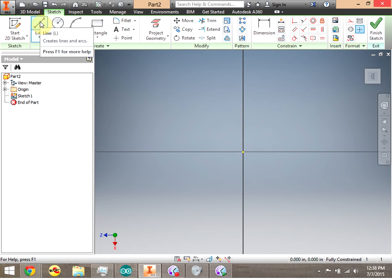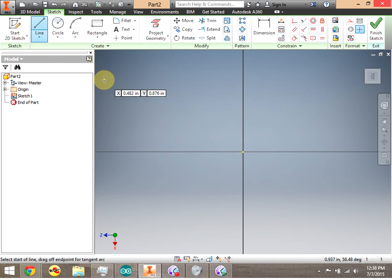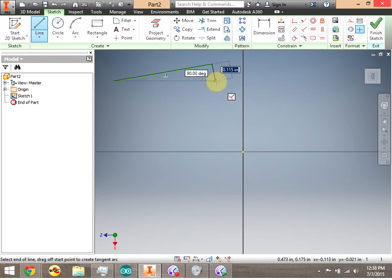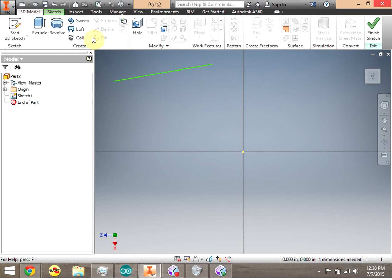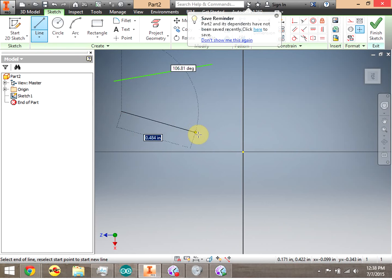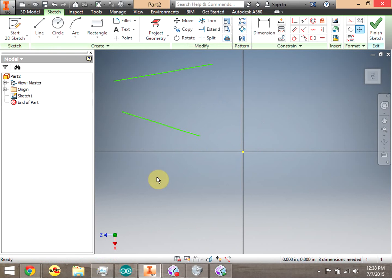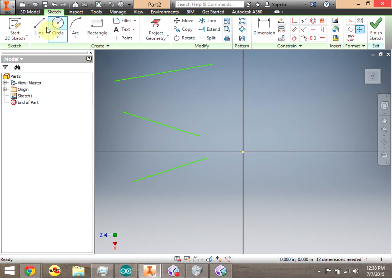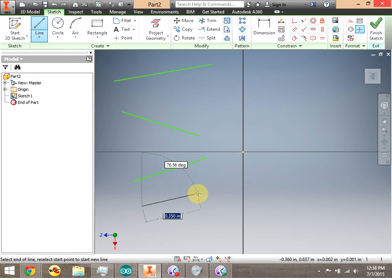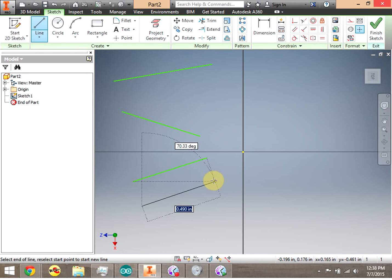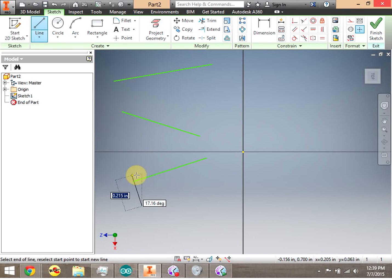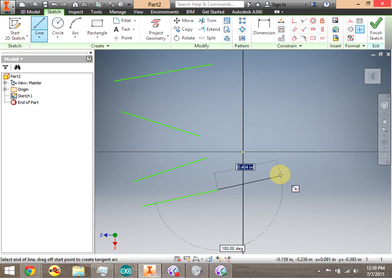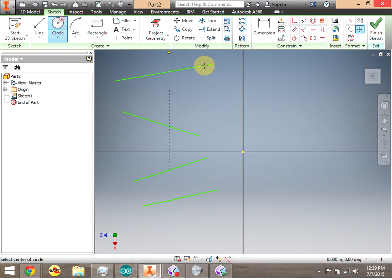We're going to go ahead and create a couple of lines here — click, drag, click — and we're going to purposely make these lines kind of askew. Go back into the Line tool. We're going to purposely make these lines not parallel and not perpendicular. Notice that if I get it right on perpendicular, it snaps, so I'm going out of my way to avoid that. I'm also going to go ahead and make a circle.